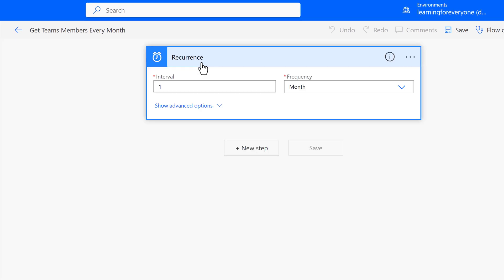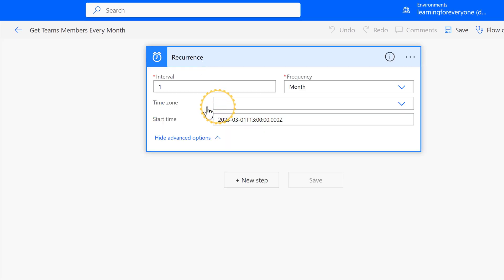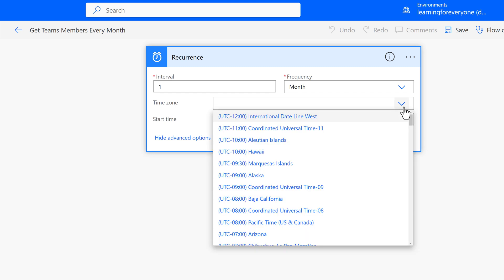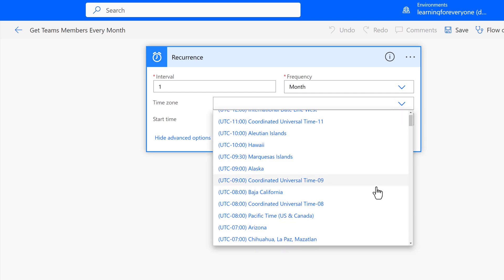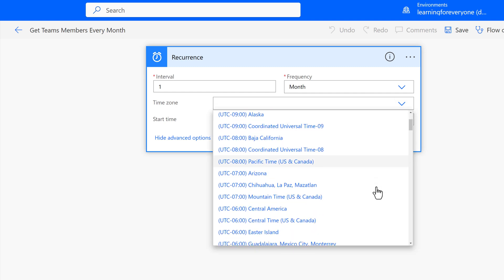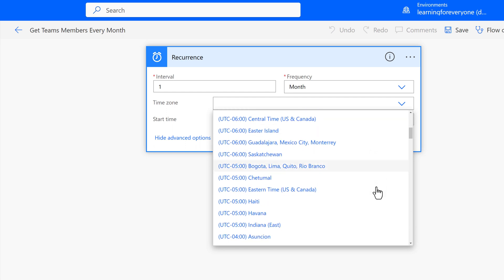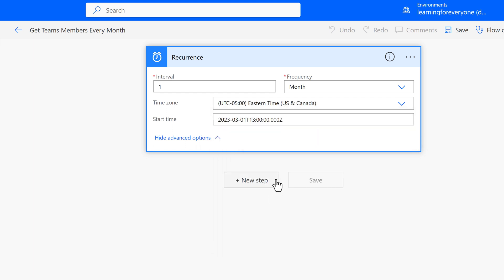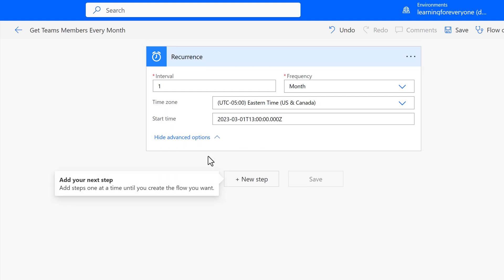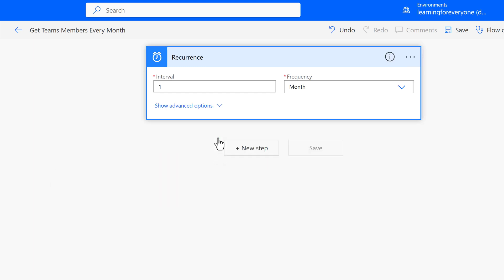Another tip I will share is that this trigger does not default to your local time. So you can go into the Advanced Options and pick your local time zone. The first time this report ran, I wondered why the email came a few hours after I expected it to. But once I set the time zone to Eastern Time, everything worked the way I intended.